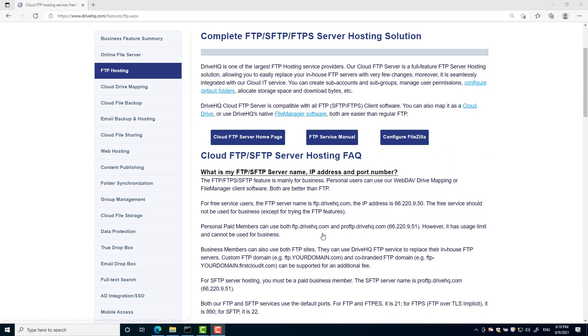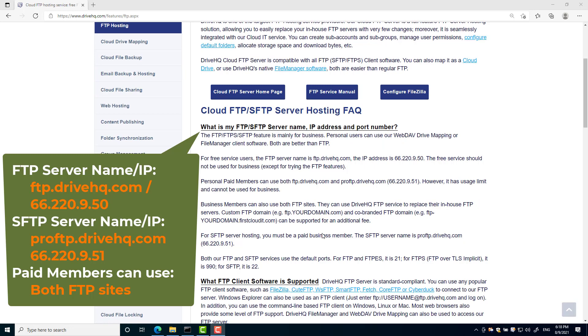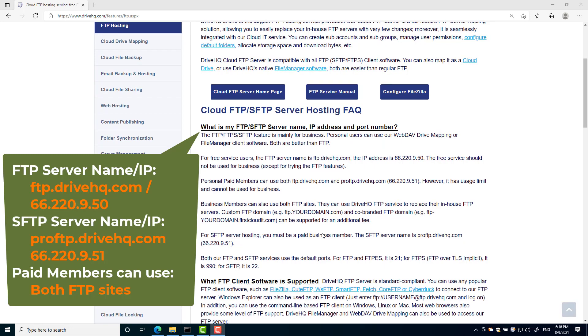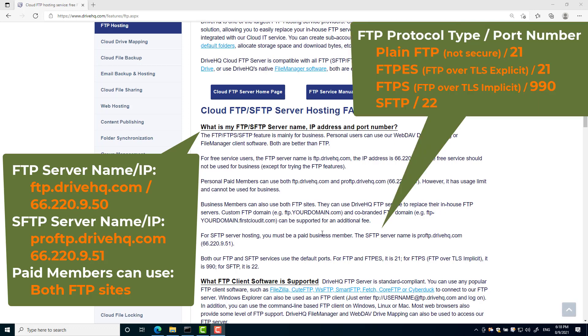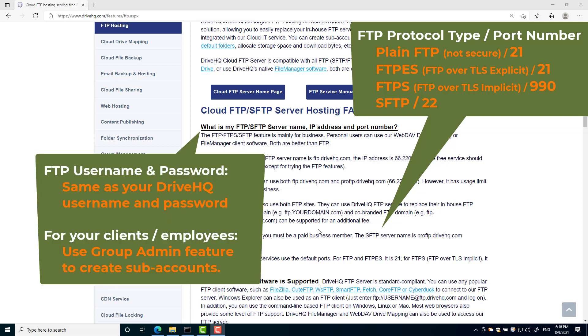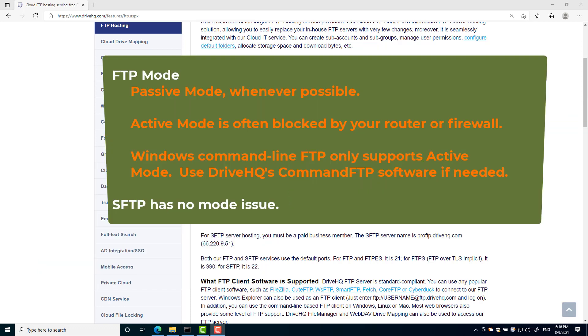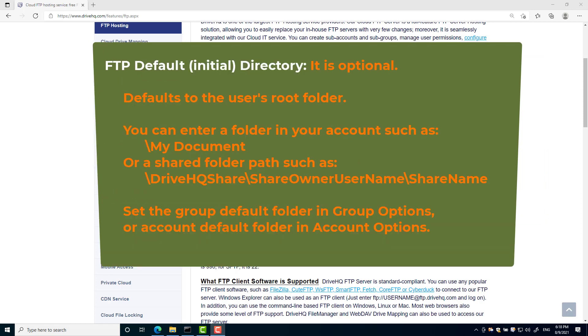Now you have a DriveHQ account. Let's see how to connect to the FTP server. Depending on your FTP client software, you probably need the following FTP information: one, FTP server name or IP address; two, FTP protocol type; three, FTP server port number; four, FTP account username and password; five, FTP mode; six, FTP directory.